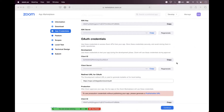Hi everyone, I'm hopeful that you will all be fine. In today's session, we will learn how we can integrate the Zoom Web SDK within a React.js component. For that, I have already created a meeting SDK app on marketplace.zoom.us, where we can get the SDK key and SDK secret.